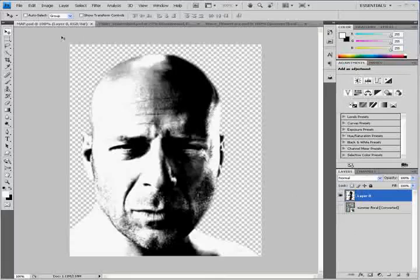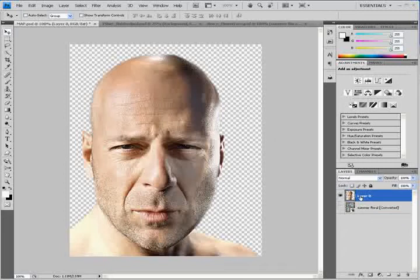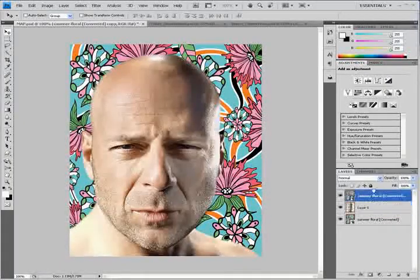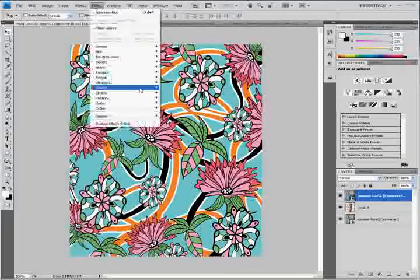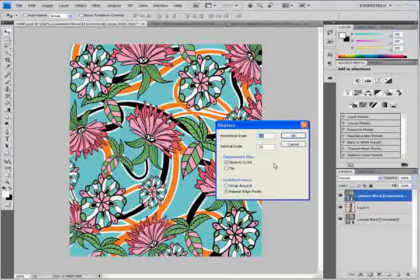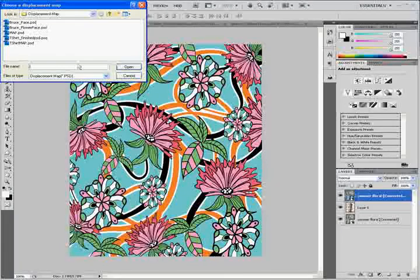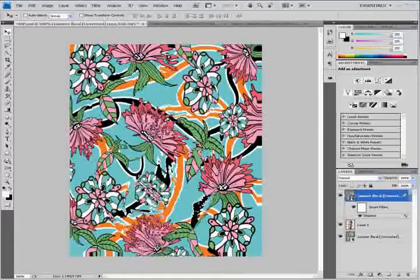Now I want to undo all those things I just did and bring it back to where I was — Control-Z. Now I want to make a duplicate of this floral pattern and put it on top. That's where I'm going to apply the displacement. Select that top layer, go Filter > Distort > Displace. You can play with the Horizontal and Vertical Scale numbers. I'm going to keep them at 10 for now because of the low-quality image. Go OK, then find the displacement map — the black and white one I saved as Map — and open it.